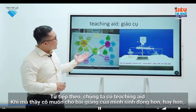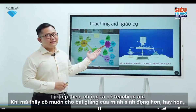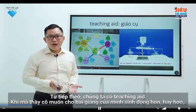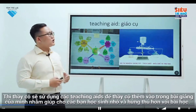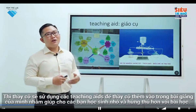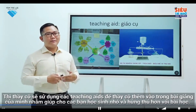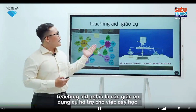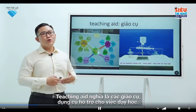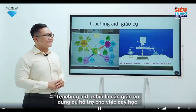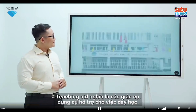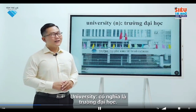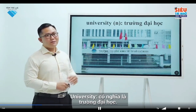The next word we have: teaching aid. If teachers want to demonstrate their lesson vividly, they will use teaching aids to help students engage and remember the lesson better. Teaching aid is equipment a teacher uses to demonstrate in lessons. Teaching aid is a place where people study for higher education.